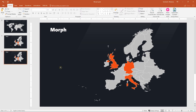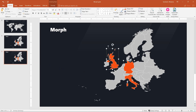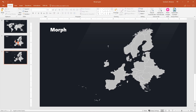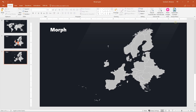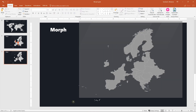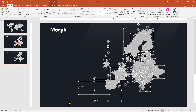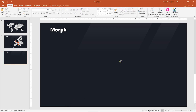I want to remove everything except our highlighted part, so let's hold Shift and select those three countries, then cut them out with Ctrl X, select everything else and delete it, then paste it back with Ctrl V.